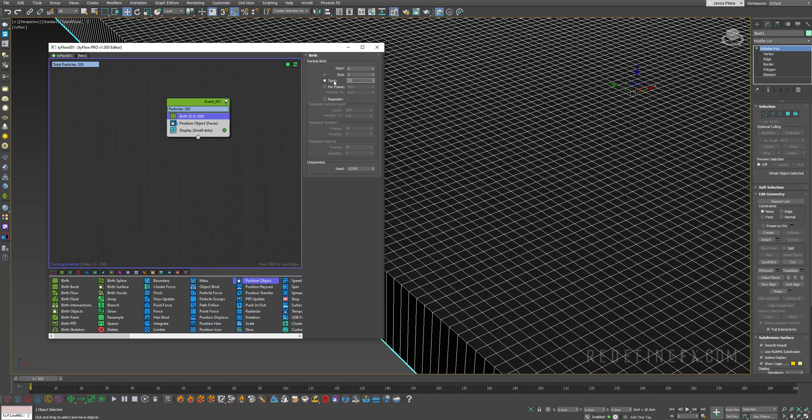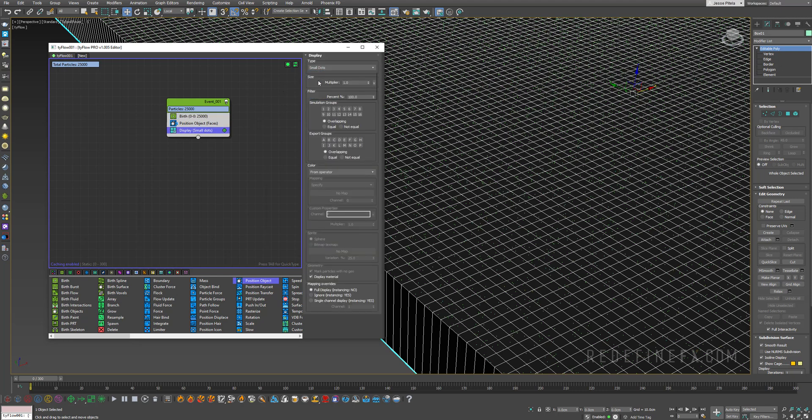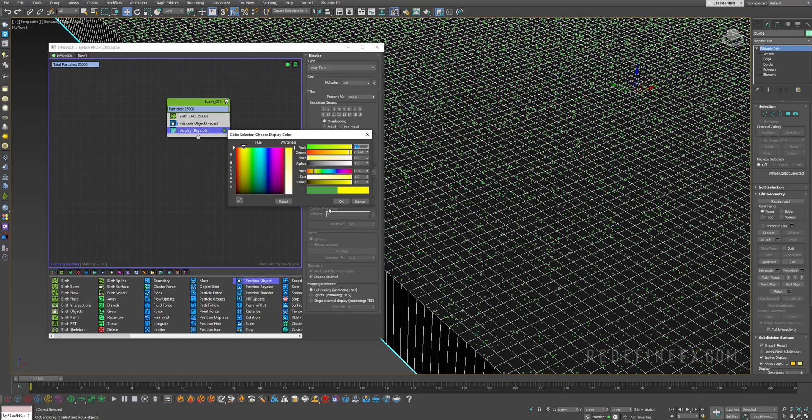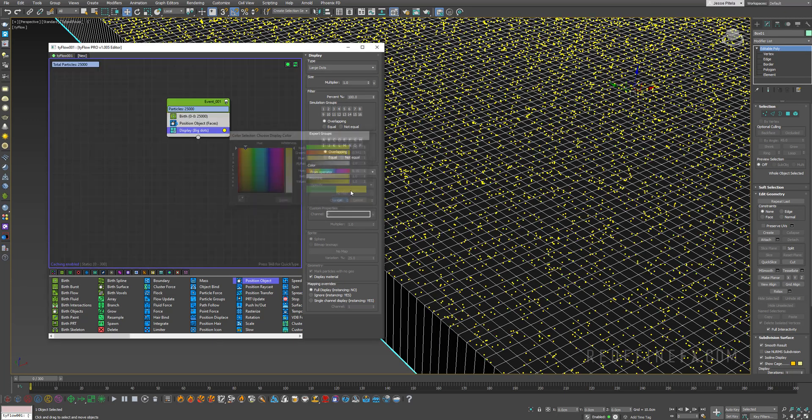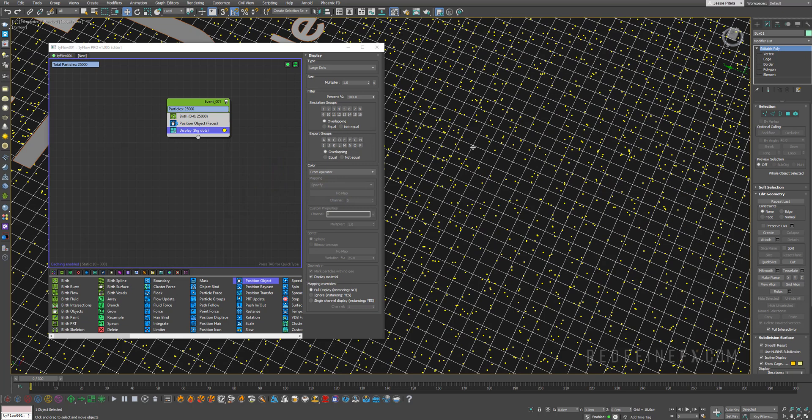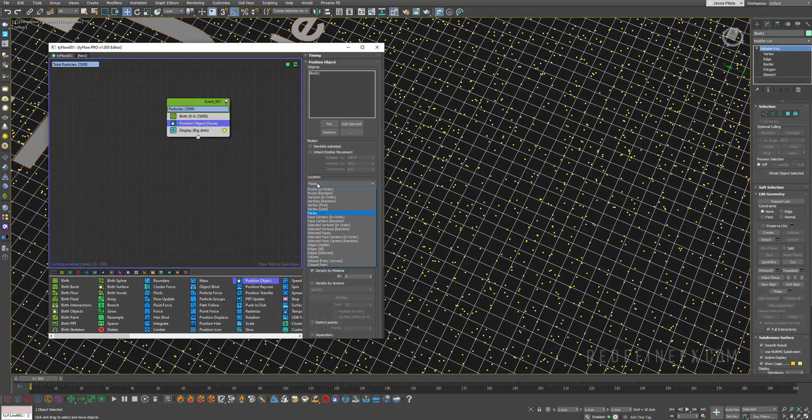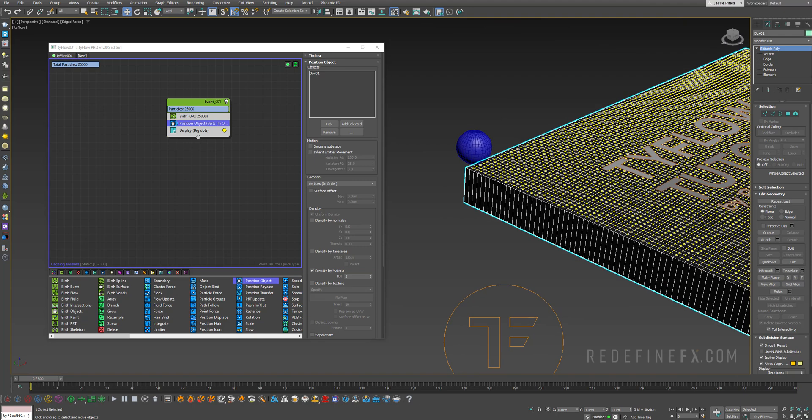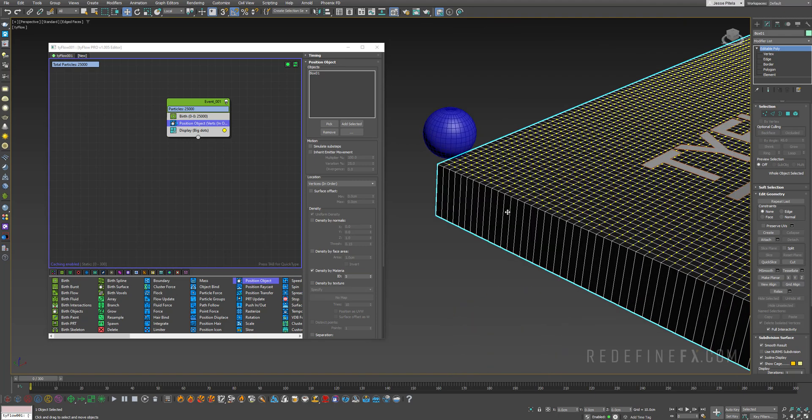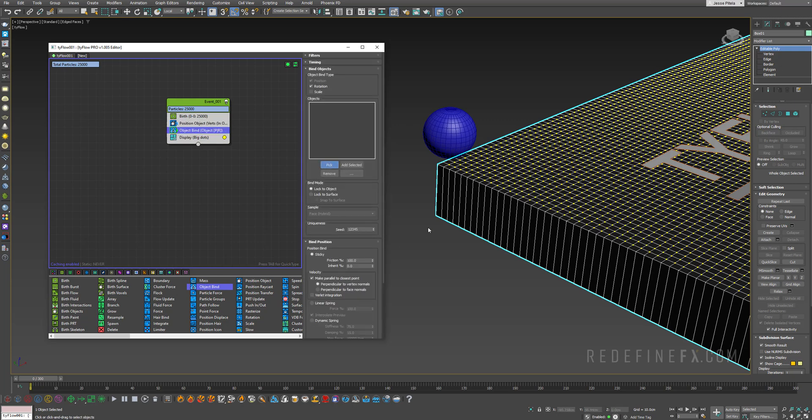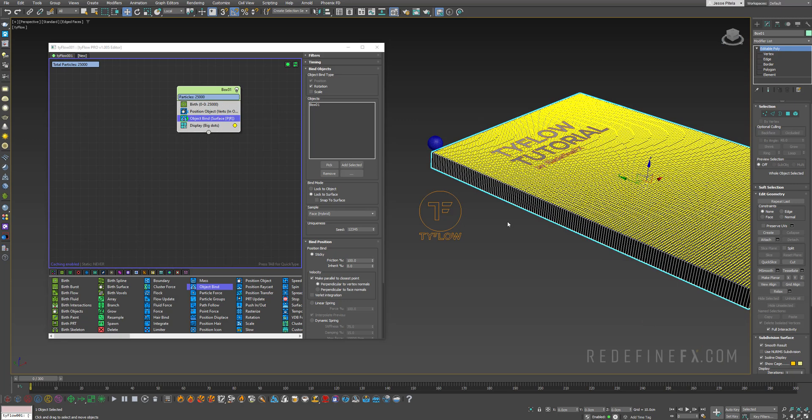I want to say density by material and set the ID to 5. You need to give birth to a lot of particles so that there's one particle on every vertex. I'll set the start and end to zero and the total to 25,000 particles. The display can be set to large dots and make them yellow so you can see them. Now they're spread randomly but I want them to be on each vertex, so under position object location say vertex in order.